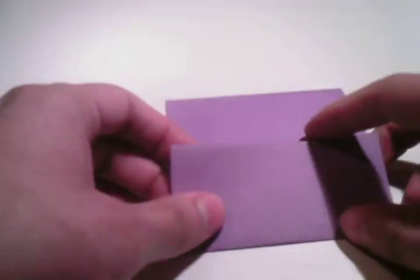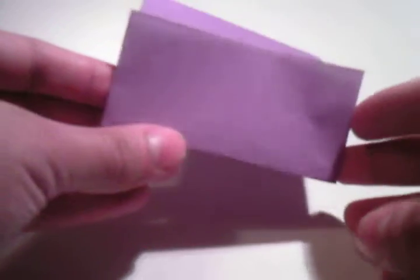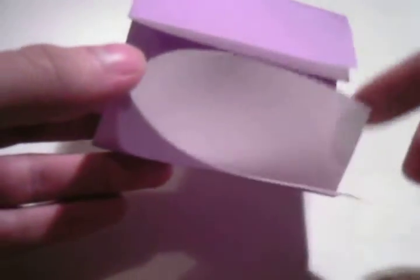Now you need to pay attention to which side is the open side and which side is the closed side. So that is the folded side, that's the open side. You need to have the open side on the top.